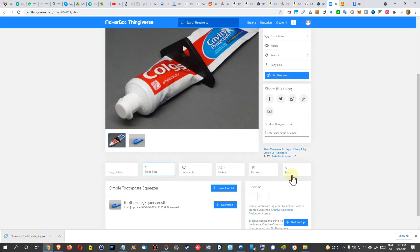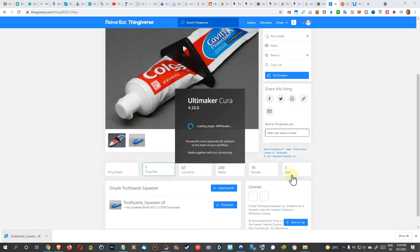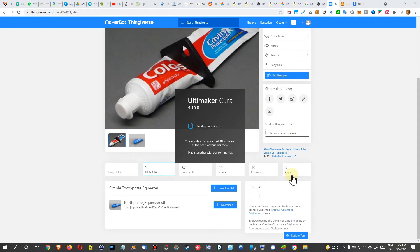It will open this thing in Ultimaker Cura and this is supposed to produce the actual printing file for the 3D printer. Usually takes a little bit, especially in the last version it has become a little bit slower. I hope they will speed up this in the next version.